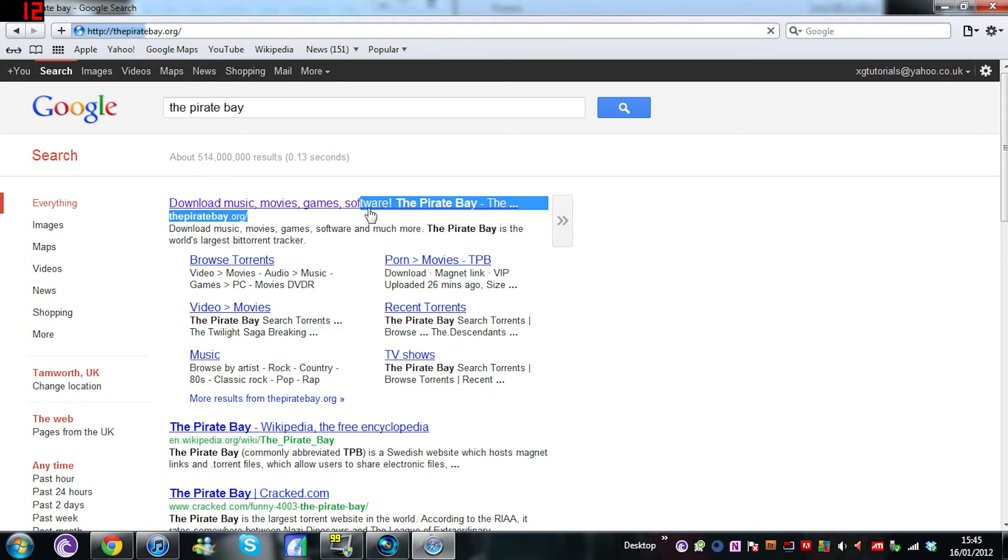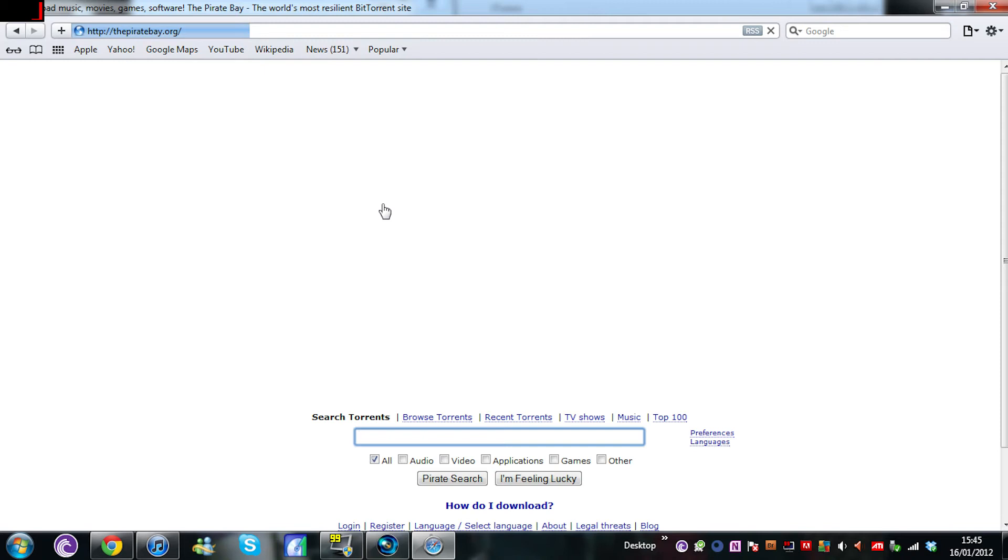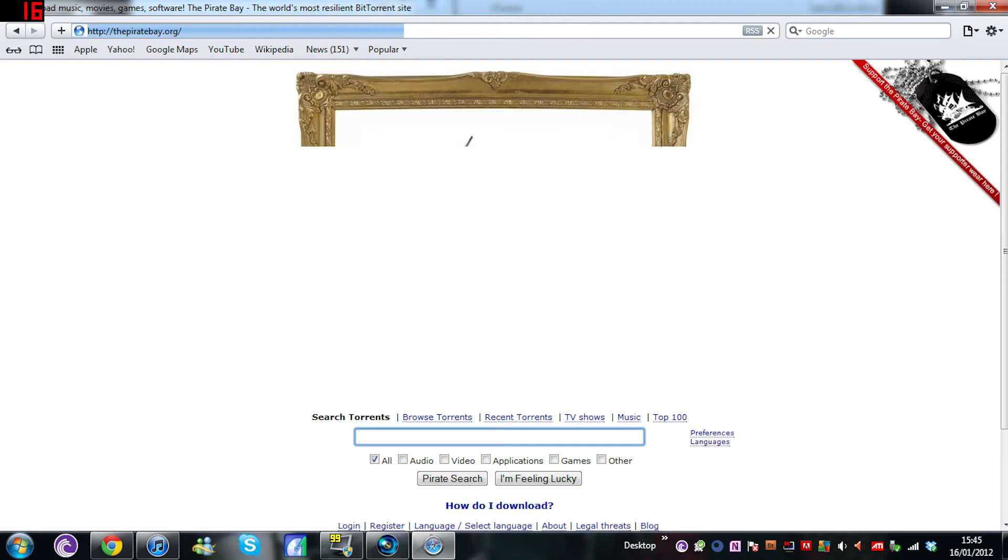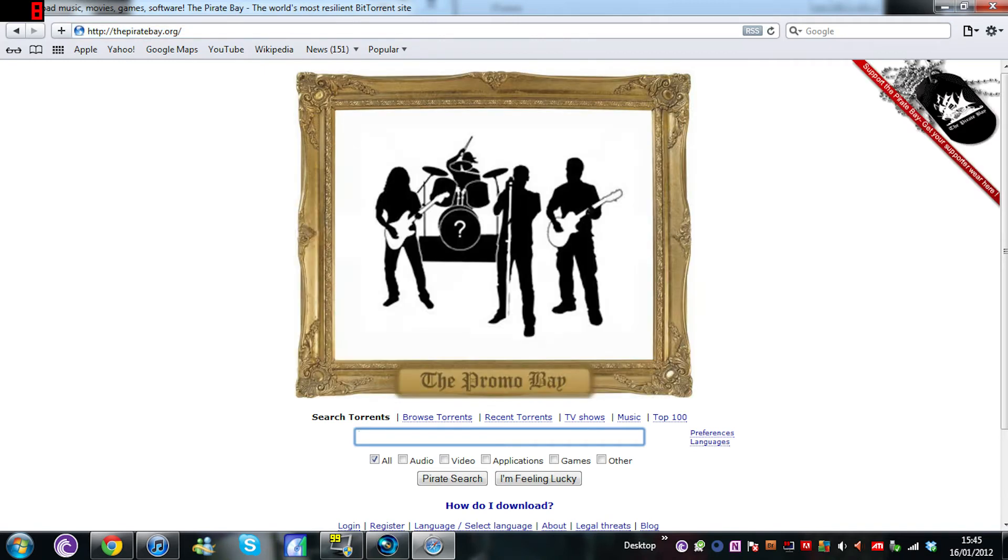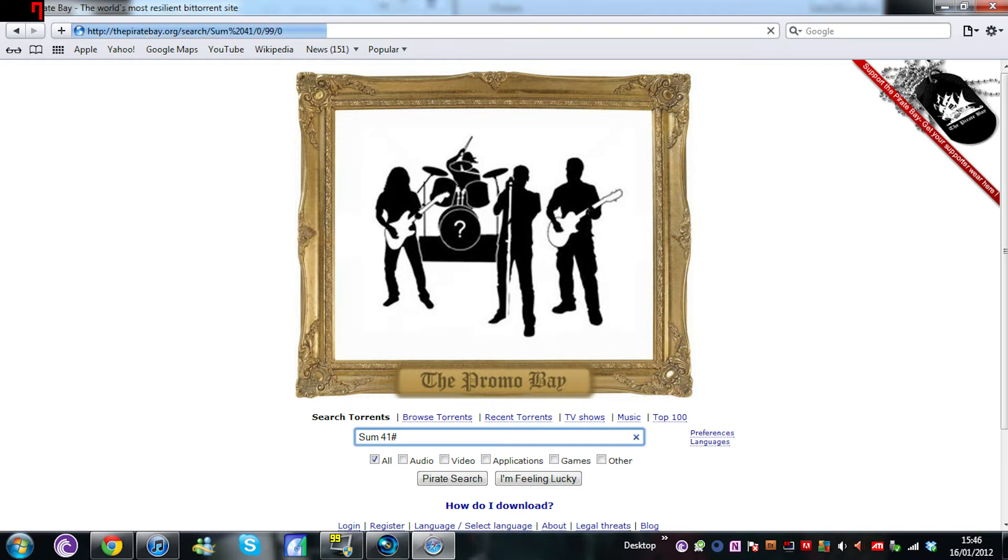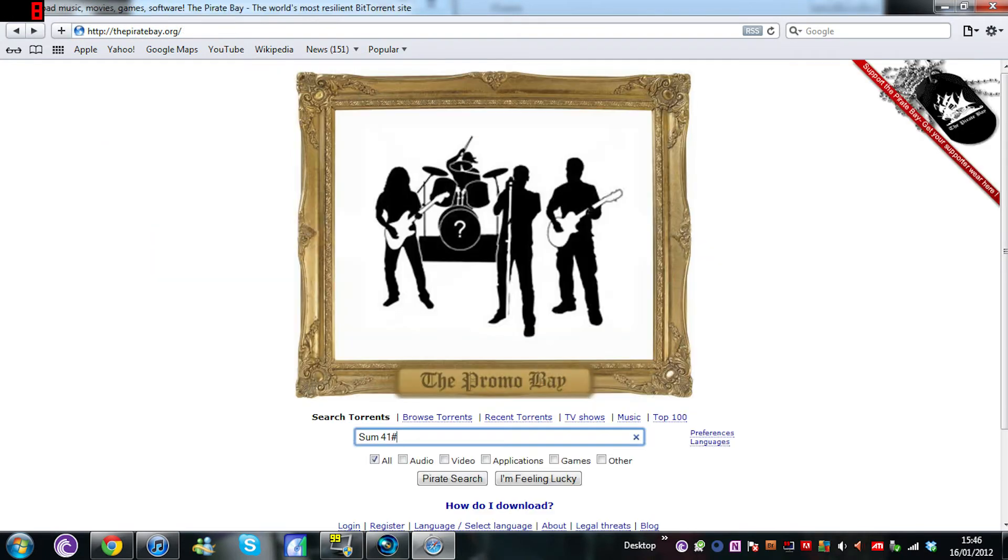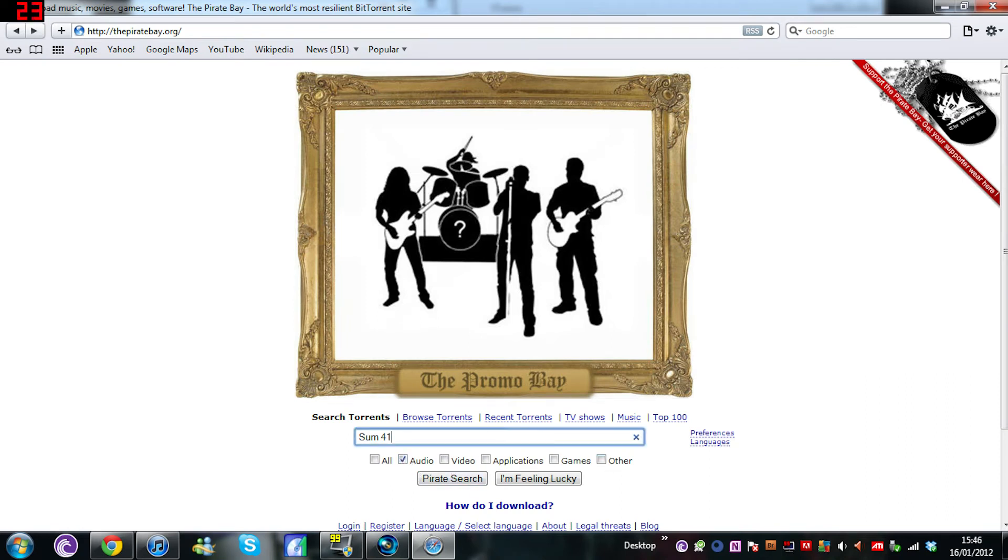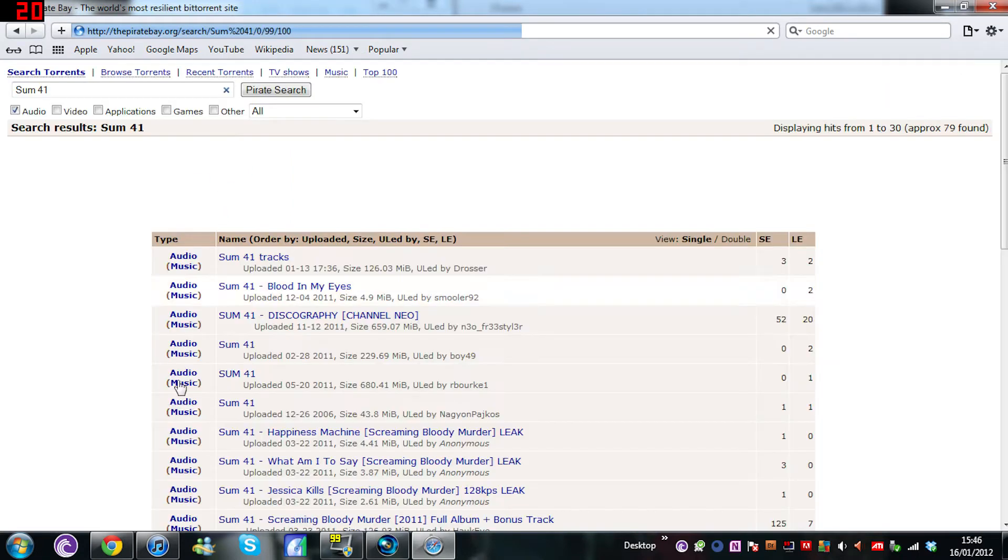Say if you want someone like Sum 41, if anyone knows who they are, very well done. If you want any songs, type it in. What you want to do is if you want it to just be audio, you click audio and search like that and a long list will come up.